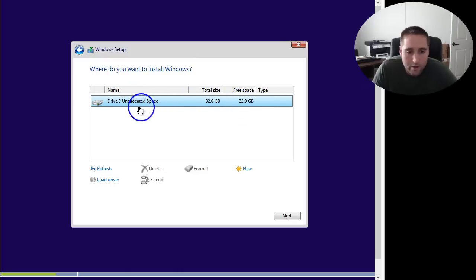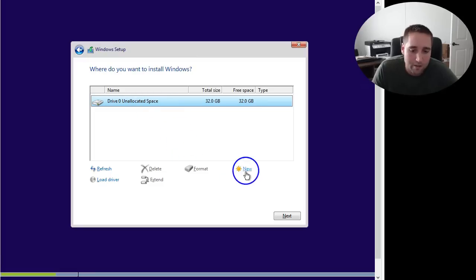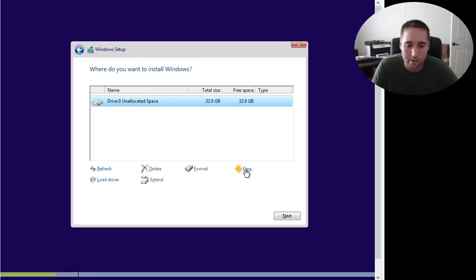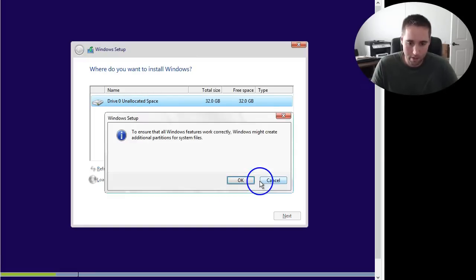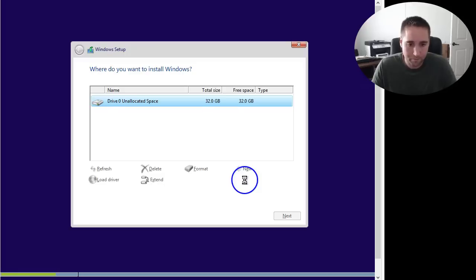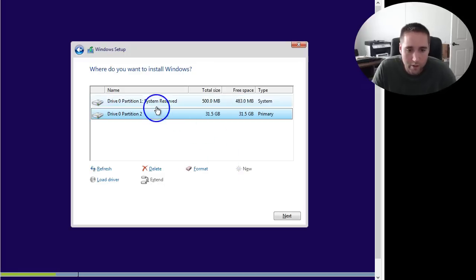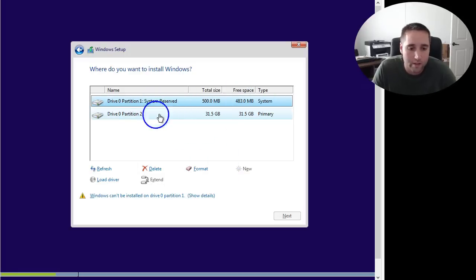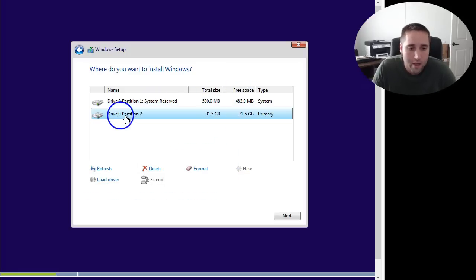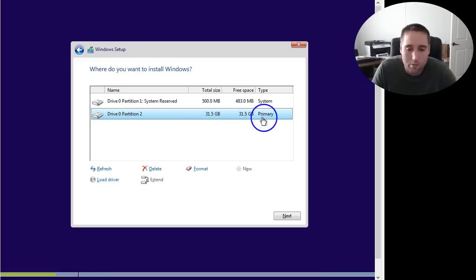So 32 gigs are available there. Drive 0, unallocated space. So what you want to do is create some new partitions here. So select New and Apply. And that's going to create a system reserve space here, which you don't mess with that. Just leave that alone. And a partition 2, which is going to be your primary area where you want to install Windows.